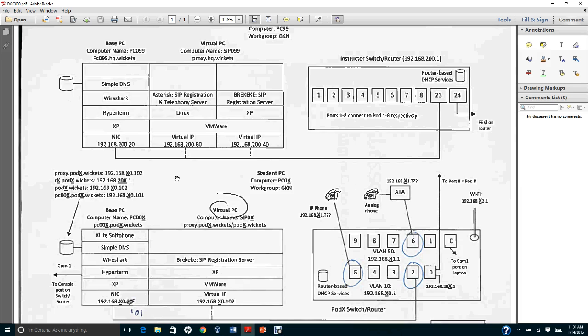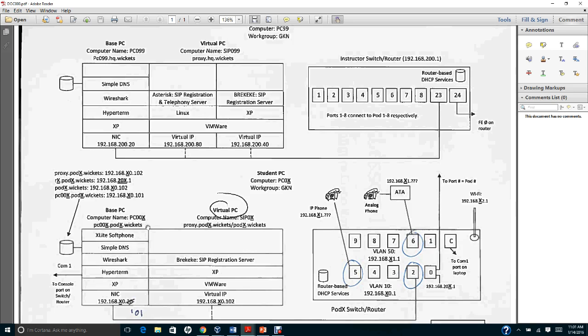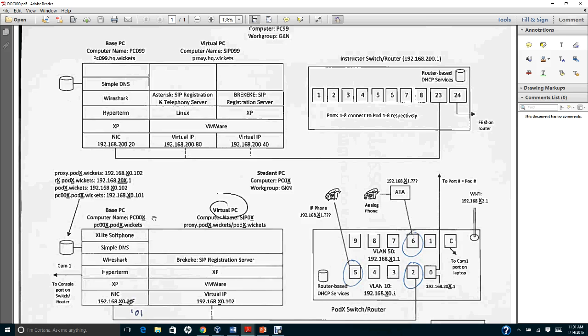You have a base PC here that you're going to name PC001x. You substitute x with your pod number. So if you want to use pod number nine, then you name your computer PC009. If you want to use pod number three, you use PC003. The number has to be from one to nine.